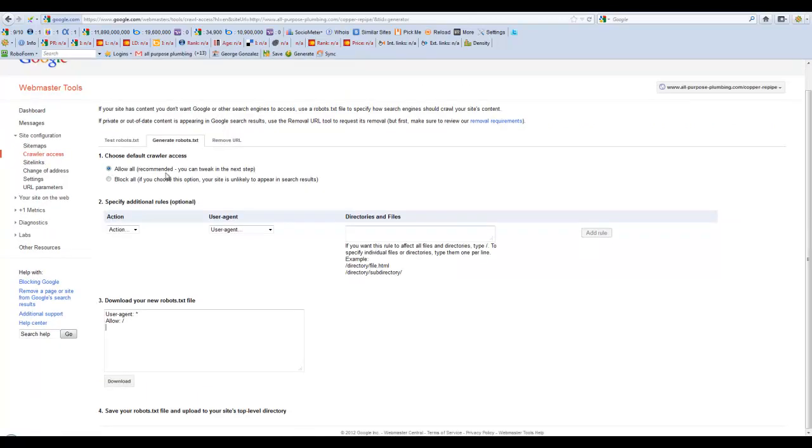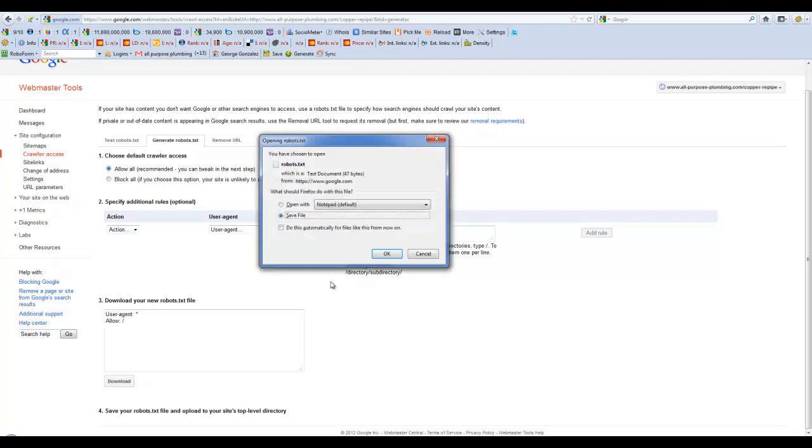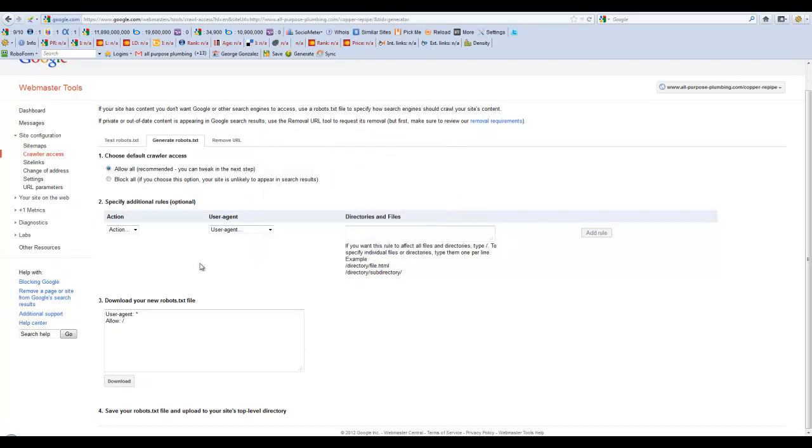Once you're in here, you're just going to click Allow All, and then you'll see this content right here. You'll click Download and save it.